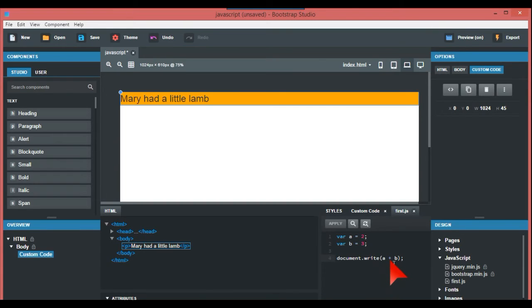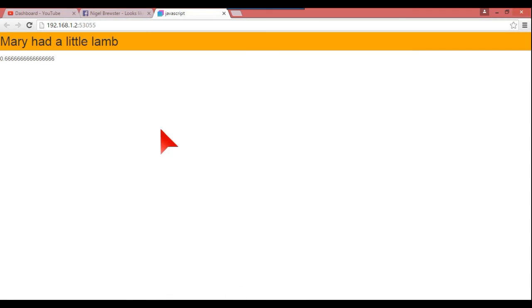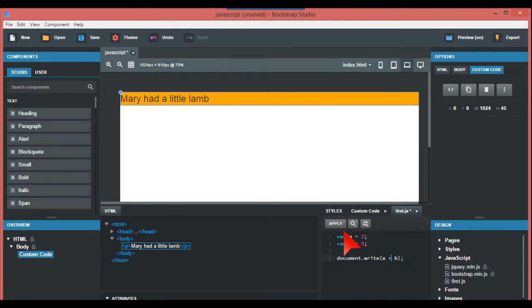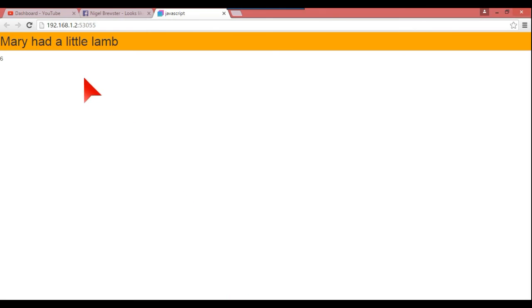But if we just close this and we change this to plus and again apply, that changes to five. So that's where it is - it's two plus three, which of course is five. You can divide this or anything like this. This is very basic JavaScript.